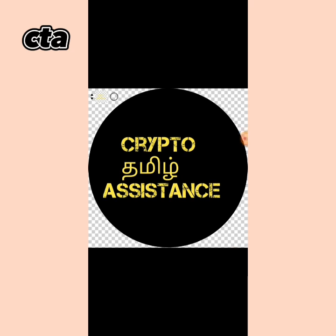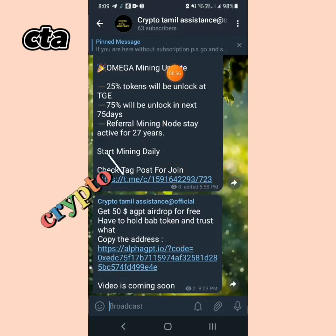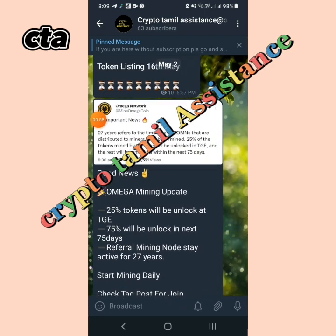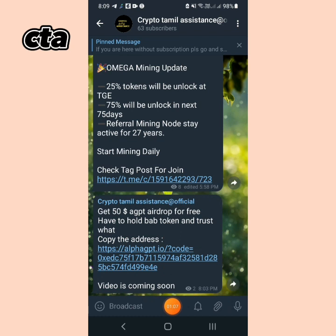This is a new listing I want to introduce. You can see a coin in the list — it is Alpha GPT. You can also see this coin listed in my post on the Telegram channel. Get $50 AGPT for free.